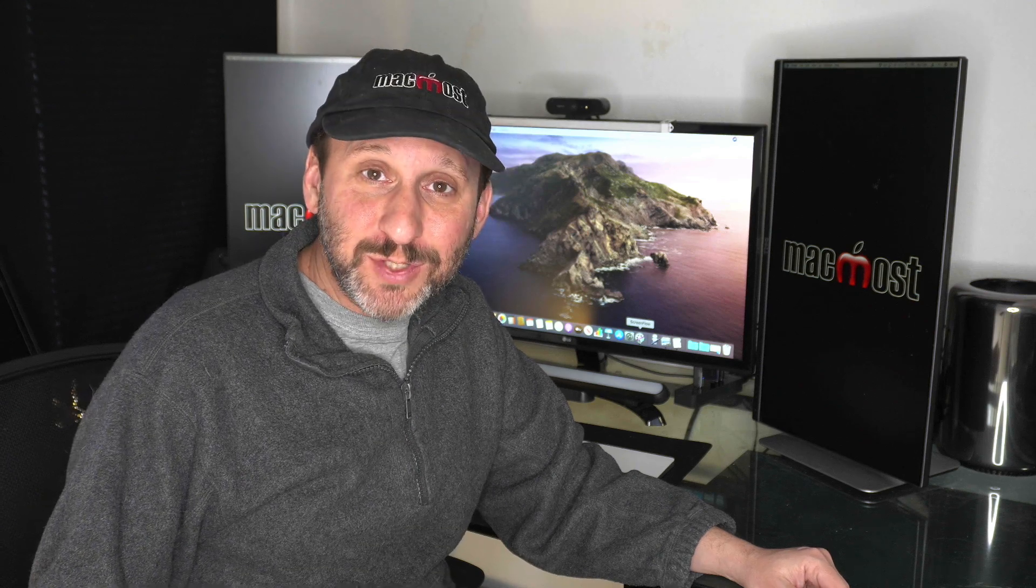Hi, this is Gary with MacMost.com. Today let me show you ten things you may not know that you can do with images in the Preview app.